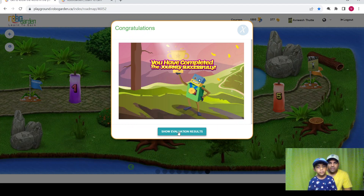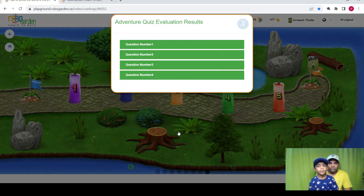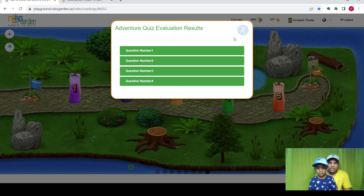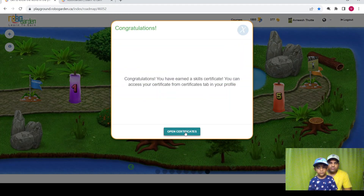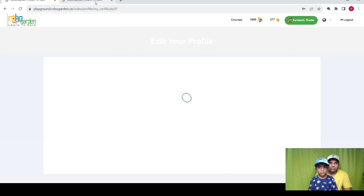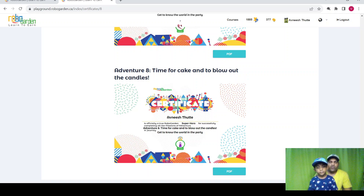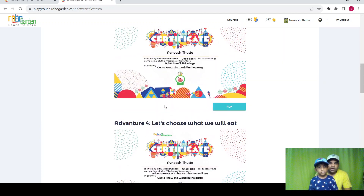Okay, so we have completed the journey successfully! The tutorial is complete. So we finished all the missions and tutorial. Here we have the setup kit from this lesson: time for cake and to blow out the candle. By this, we finished all 8 lessons and here we have all 8 setup kits.